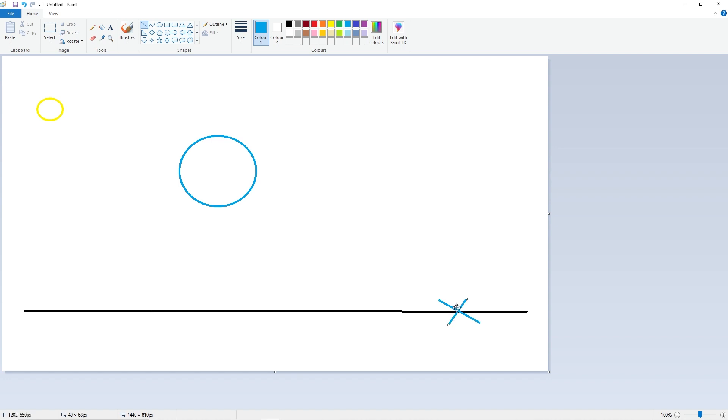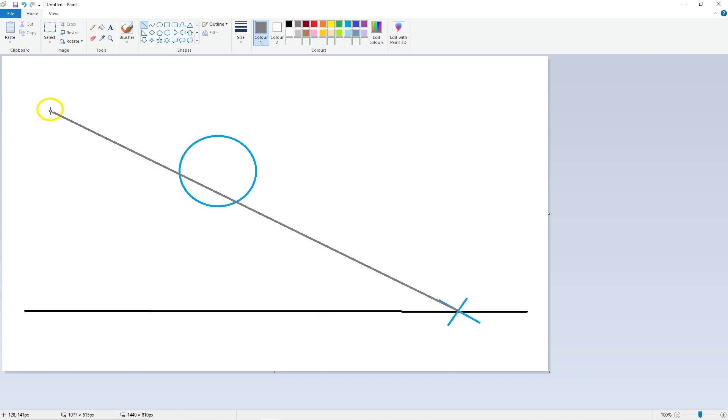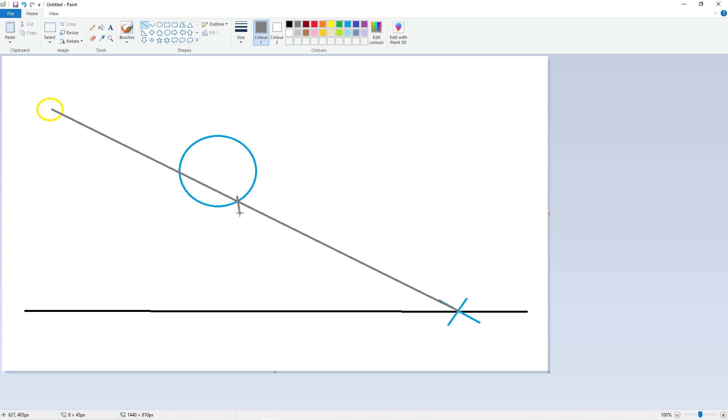then we cast what's called a shadow ray between the fragment and the light. And we say, we know where the light is, so we cast in the direction of the light, and then we trace through the scene, and we find the nearest hit. And it turns out the nearest hit is on this ball here. Now that is at a distance closer than the distance to the light, and that's a good indicator to us that this fragment is in shadow.